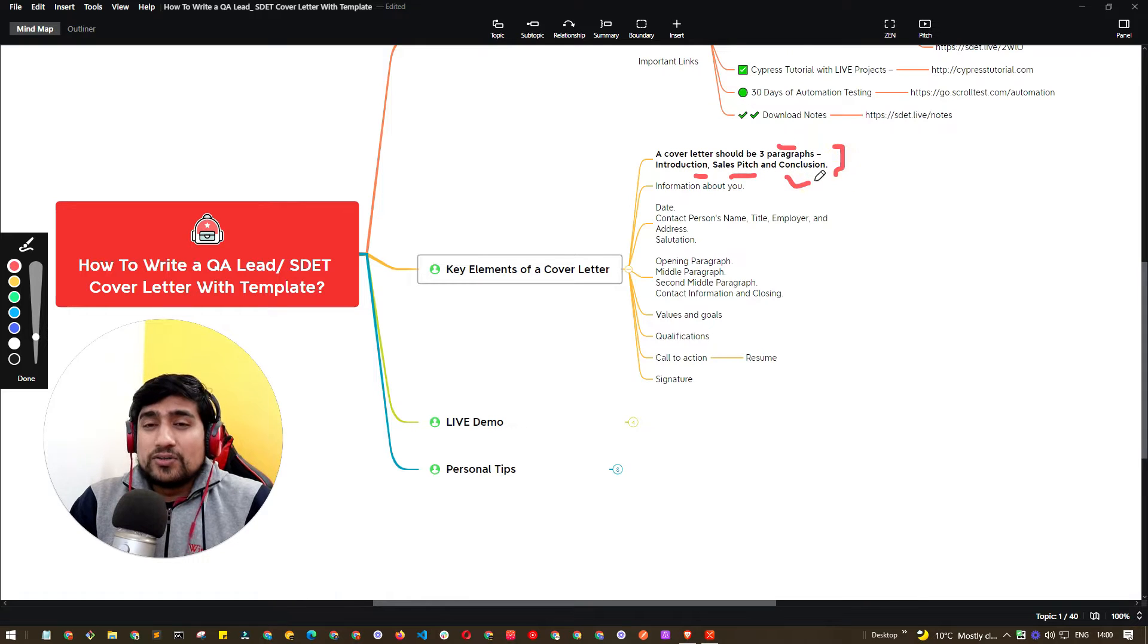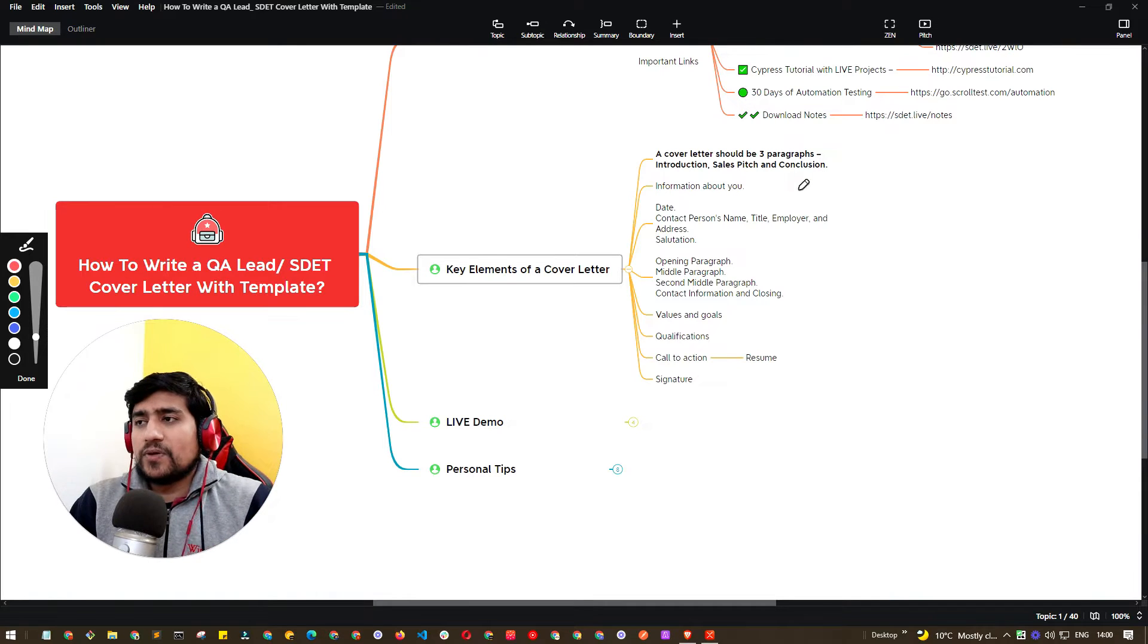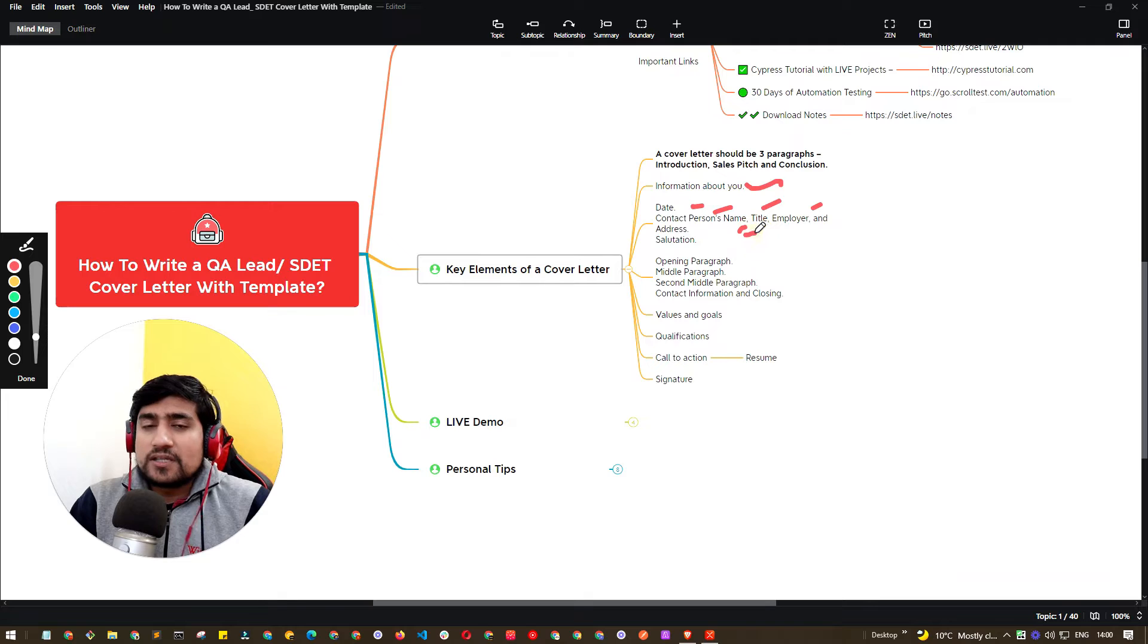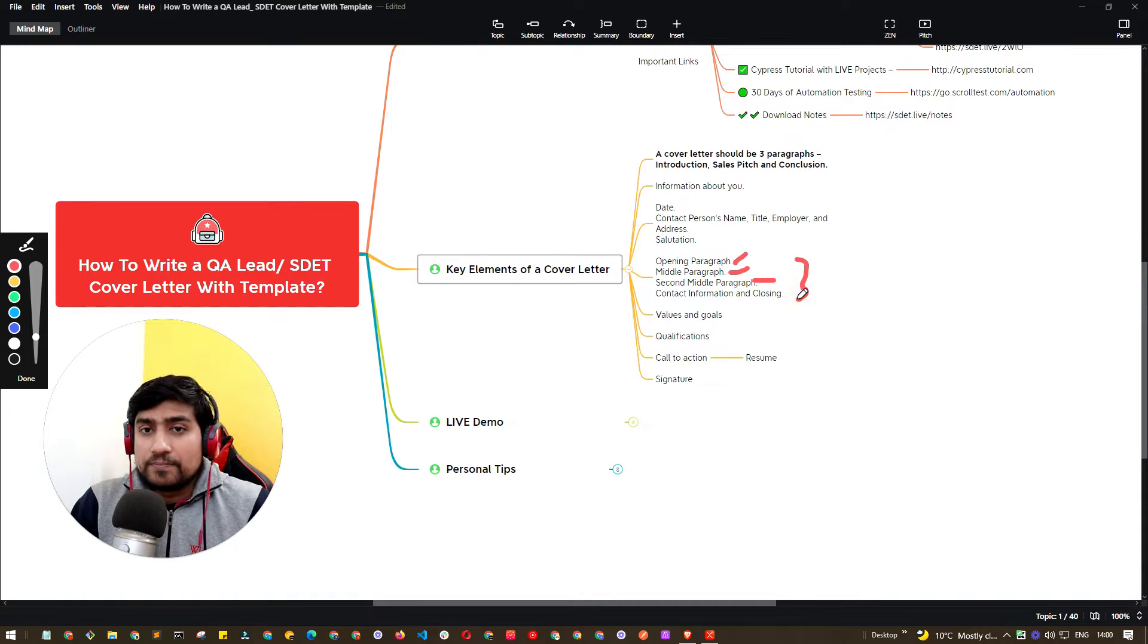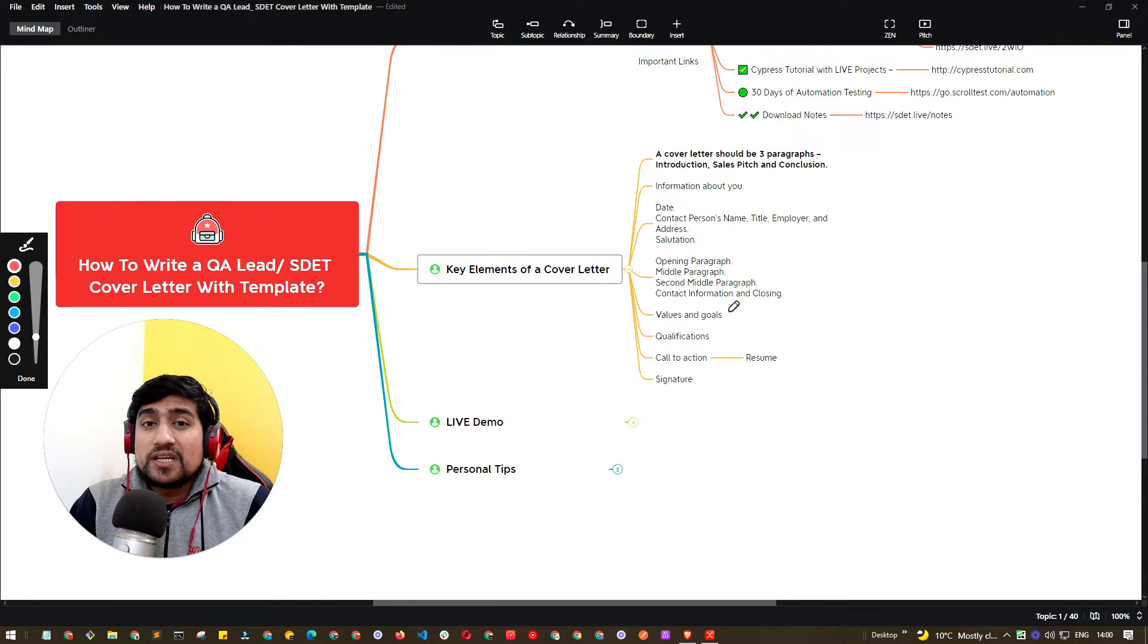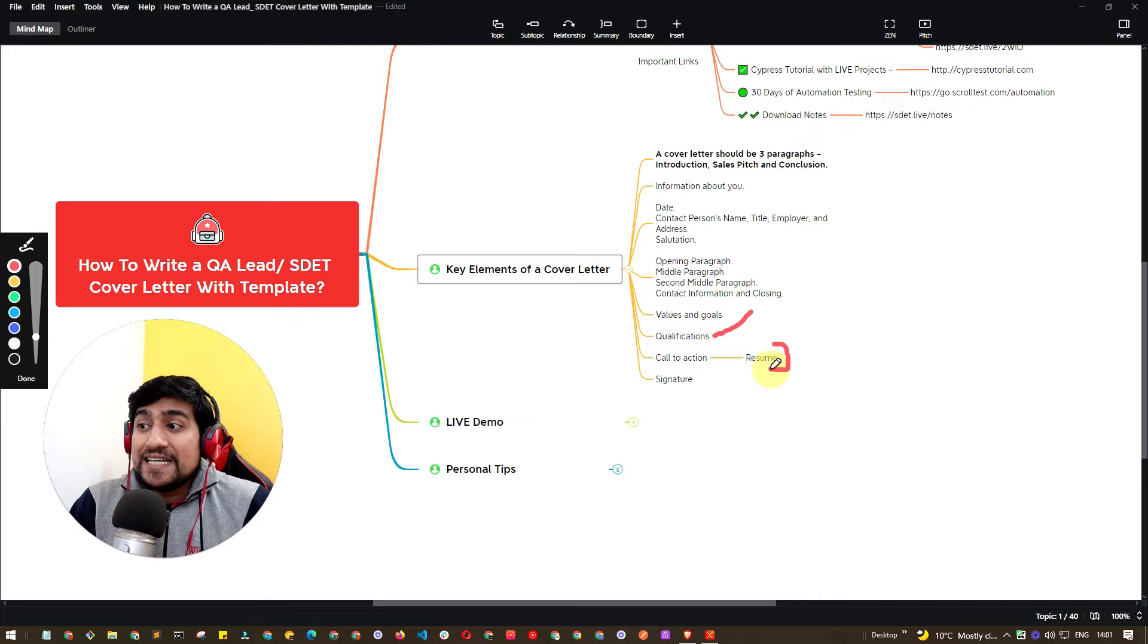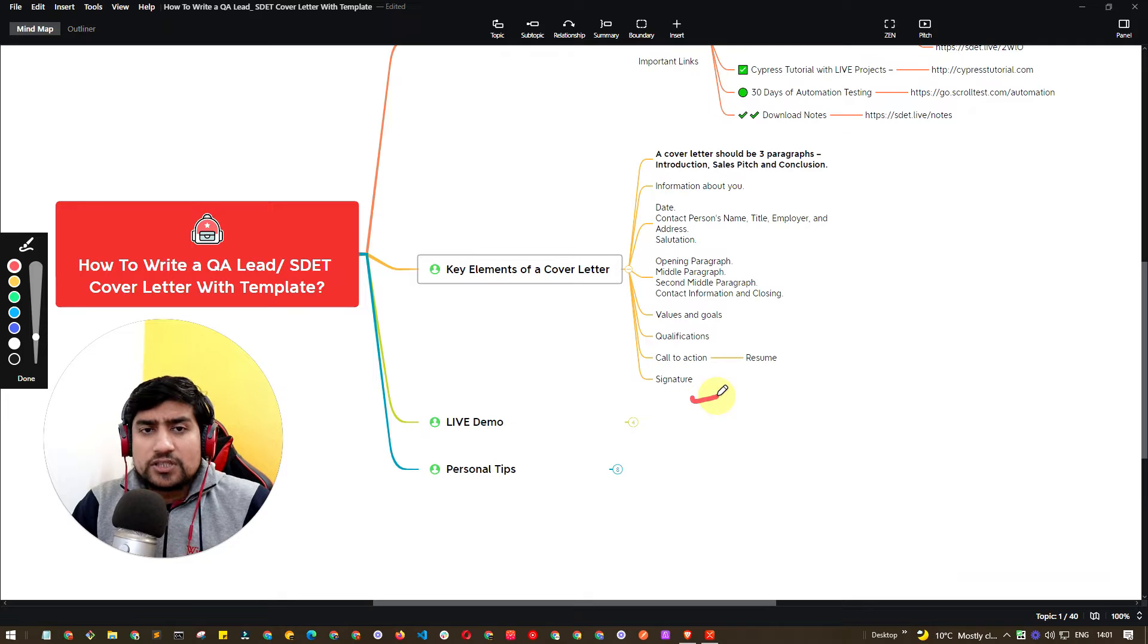Now you might ask, what is the sales pitch for us as a software tester or developer? It's basically information about you and what you're doing right now. It contains date, contact number, your title, your employer, your address, and salutation like QA lead. It includes opening paragraph, middle and second paragraph, and contact information. In the cover letter you include your values and goals, qualifications, and CTA to resume if possible. In the end you can include signature.